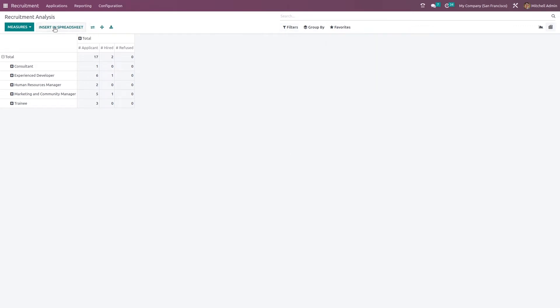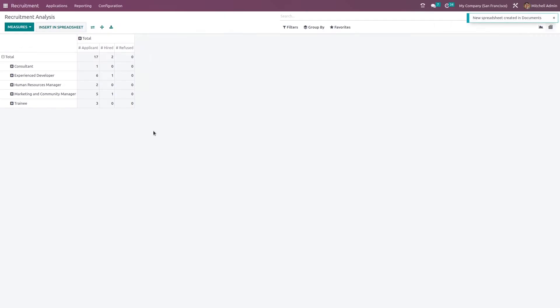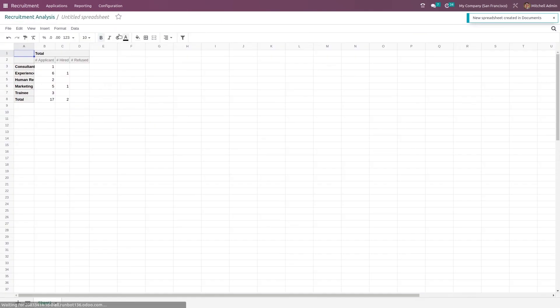Now something which is new is insert in spreadsheet. Just click on insert in spreadsheet, choose a spreadsheet, confirm it. You can see this table has come inside the spreadsheet. Let's go back.